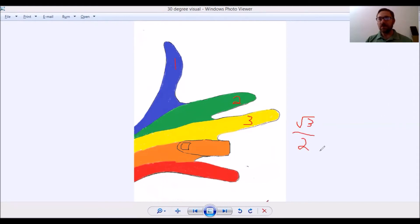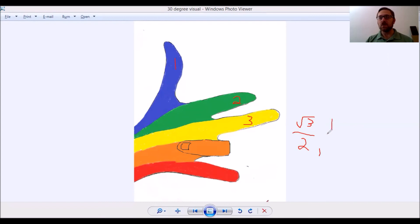And then the other half, if you look at the bottom, this would be your y coordinate. There's only one finger down there, so that makes it one half.